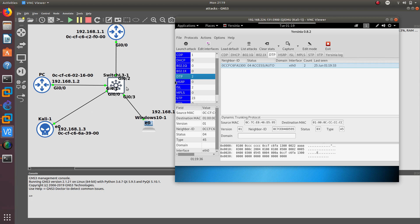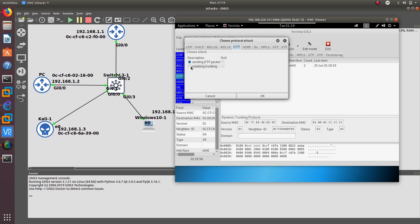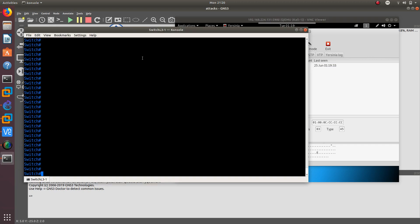It keeps sending 'I want to be a trunk' by default, and this is really bad for an unconfigured switch because what I'm about to do, anybody could do. This is an attack that anybody can perform if you don't have your switch configured correctly to stop it. From Yersinia, you go to 'Launch Attack', select 'Enable Trunking'. But first, let's bring up the switch.